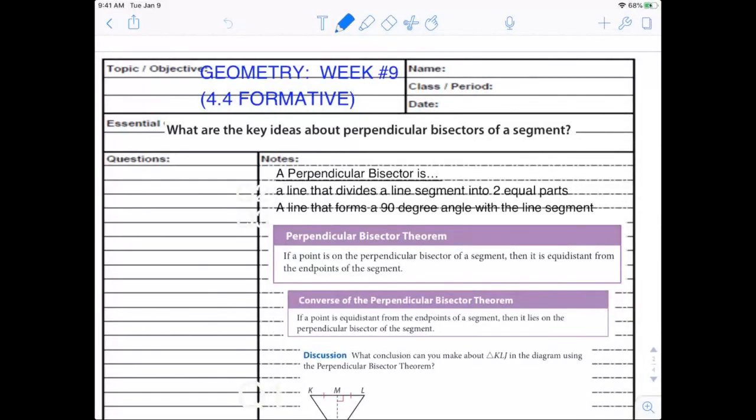This week we have a five-question formative, a 4.4 formative in geometry. It's week nine. We've got a three-day week, so I've recorded this for you so that you can get this done before the end of the day Wednesday, which is the last day of the week.